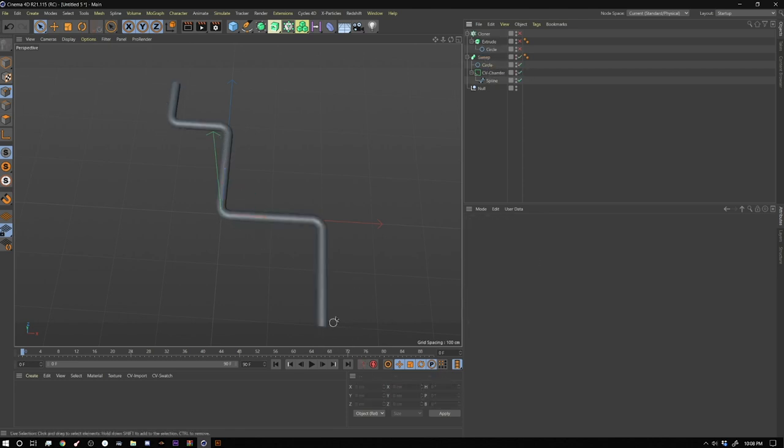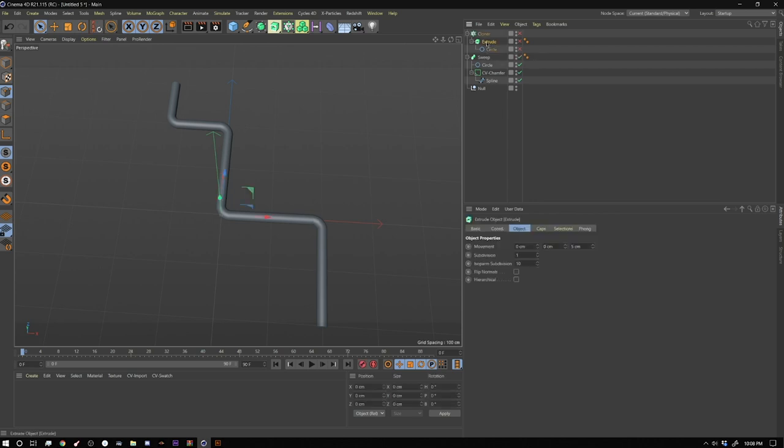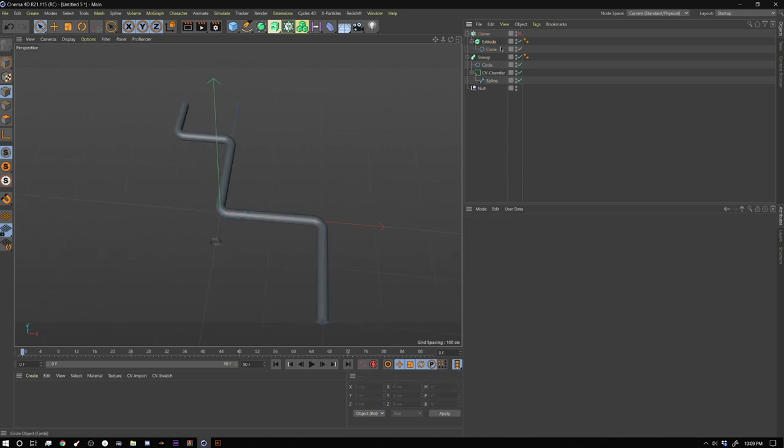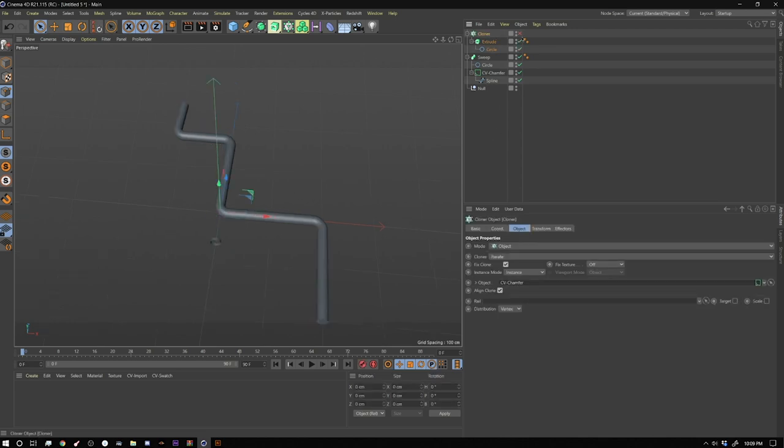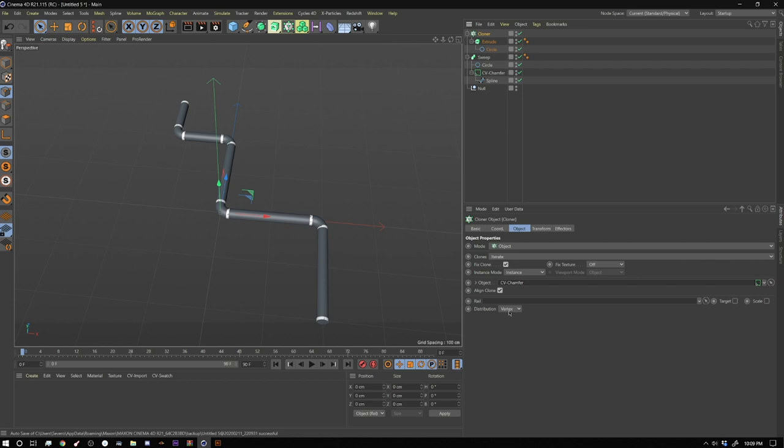And then to create the tube collars that you would normally find on the corners of cast iron piping, I'm going to use a cloner. So I started off by creating an extrude with the same circle that I used on this and then I stuck that inside of a cloner. I set the cloner to object and then I fed the CV chamfer into the object tab and I set the distribution to vertex.